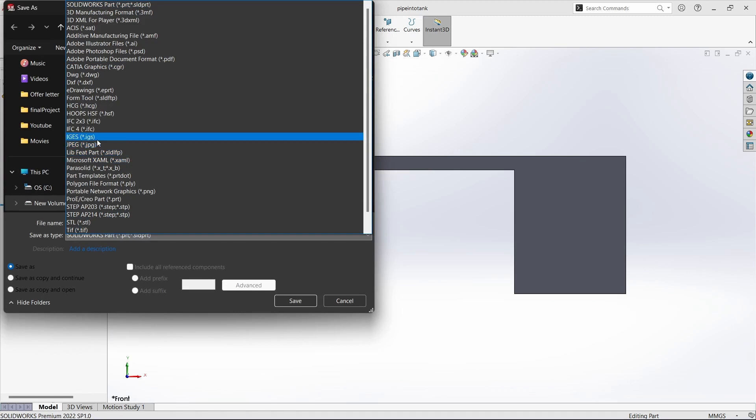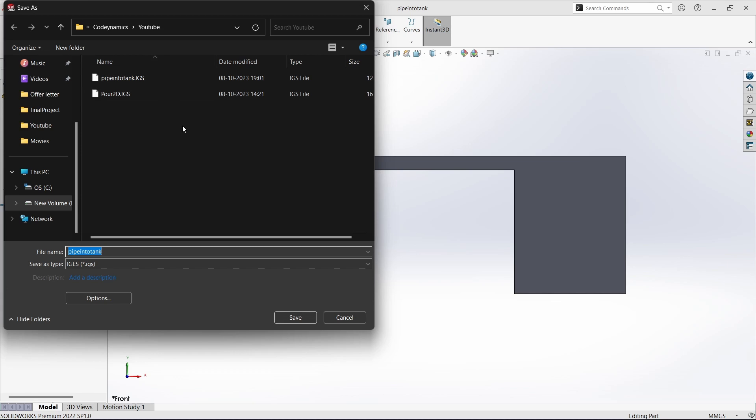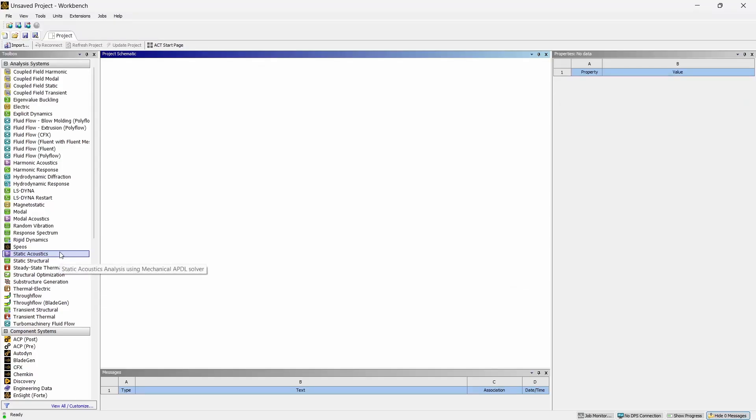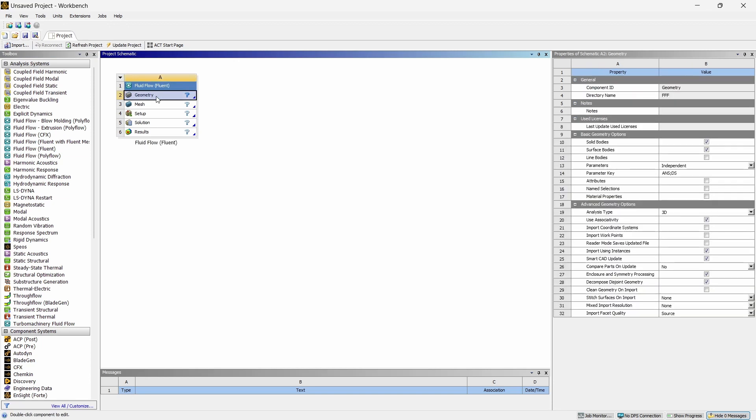So you can go in here and save it as .iges file and now I have saved it as pipe into tank already. Once you are in ANSYS Workbench you can just drag and drop ANSYS Fluent and on this you can change this option to 2D.